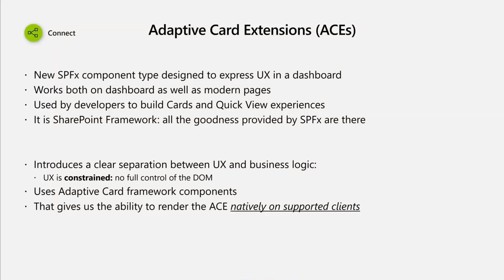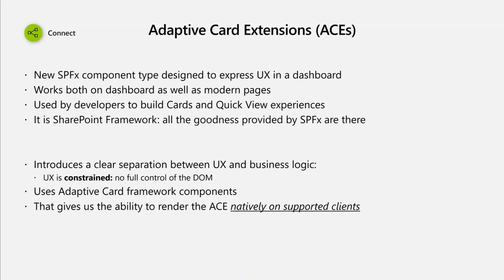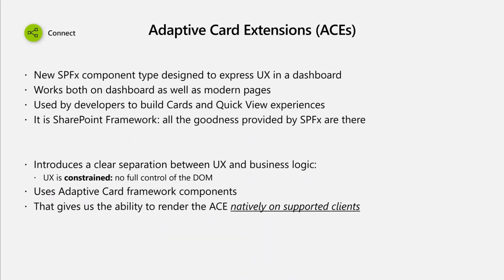The adaptive card extensions are used so that you can build experiences like cards and quick view as part of the dashboard. It's just another SharePoint framework component, which means that all the goodness and all the capabilities that SharePoint framework provides will be available here. You'll be able to consume APIs that are being exposed by Microsoft Graph or any other application that has been registered in AD, and surface that information as part of the card or quick view experience.